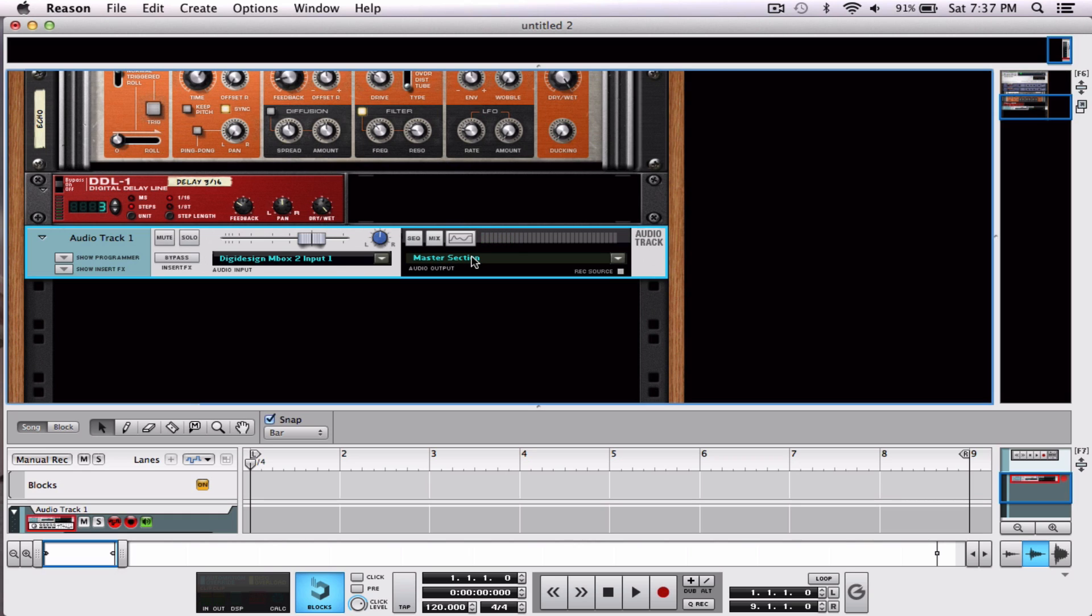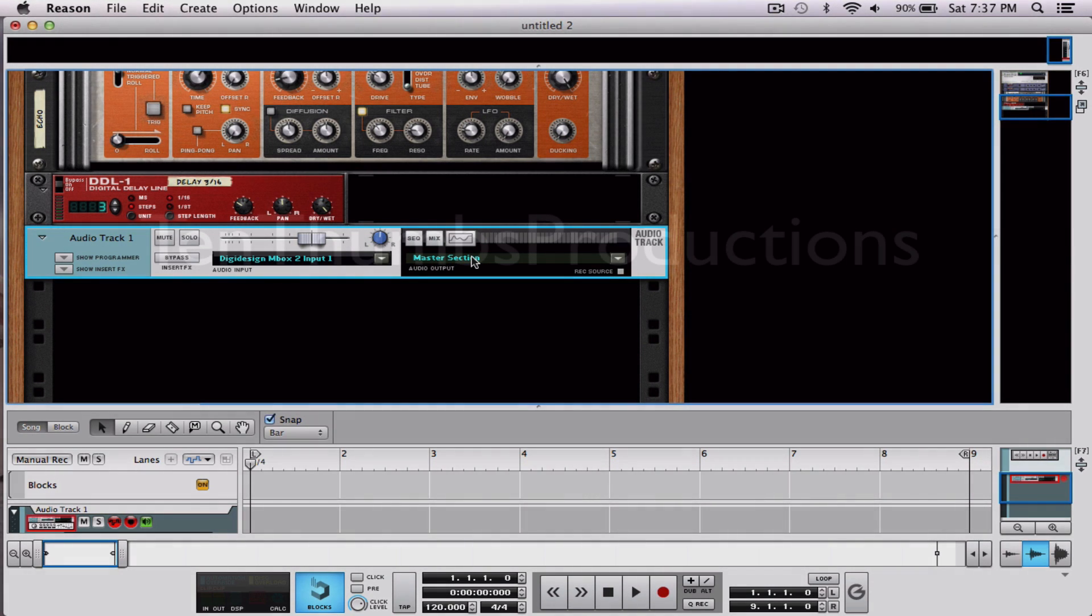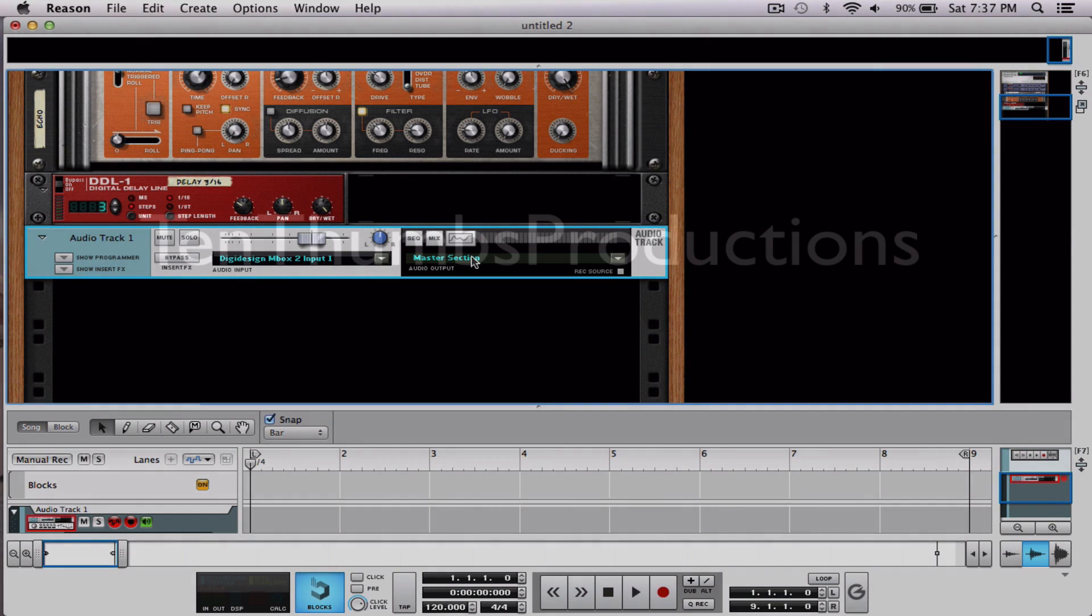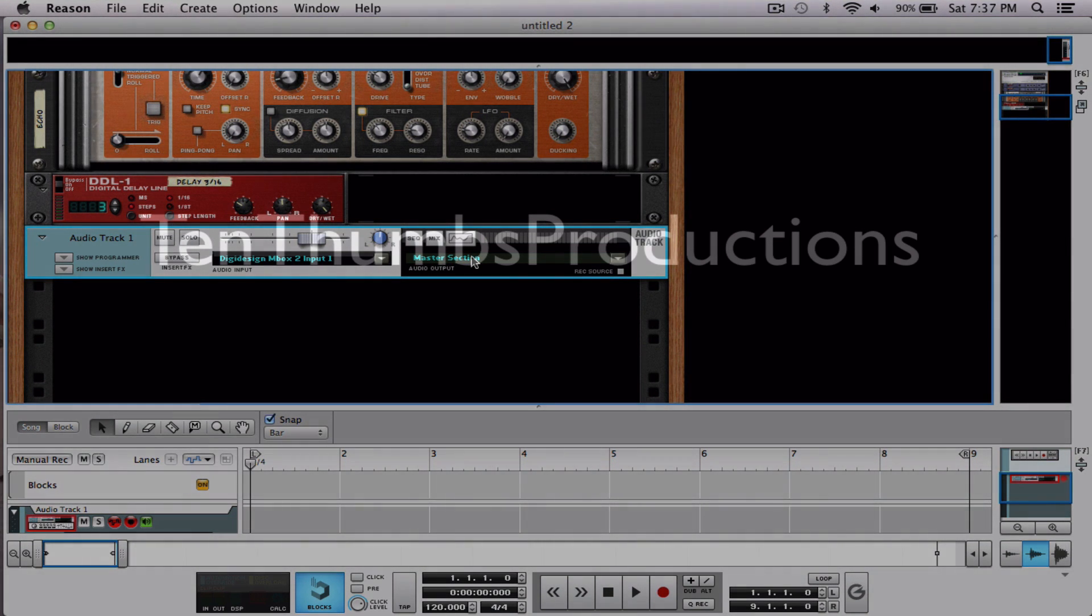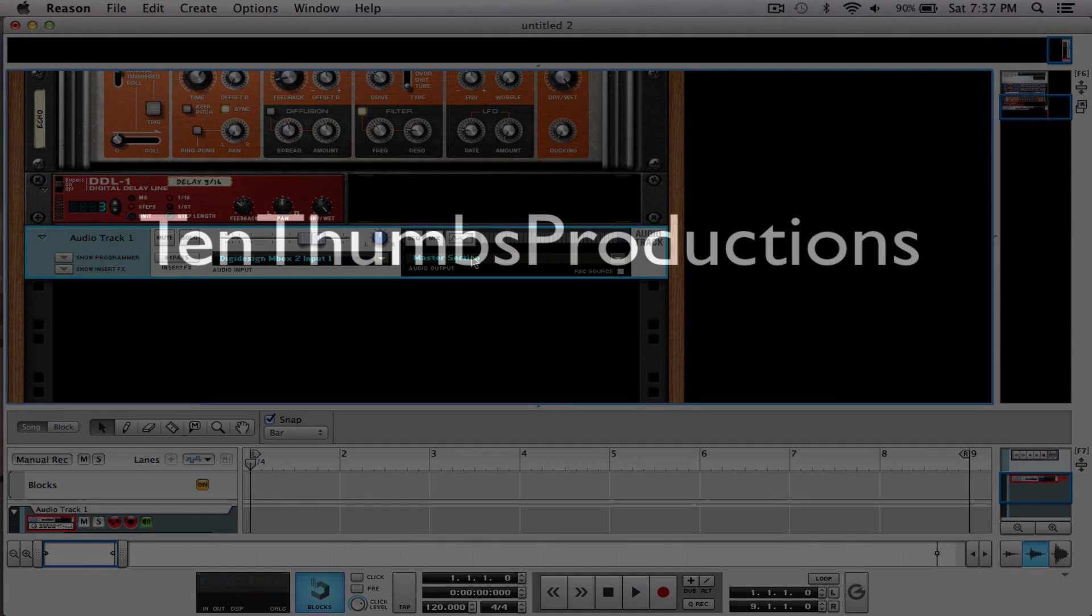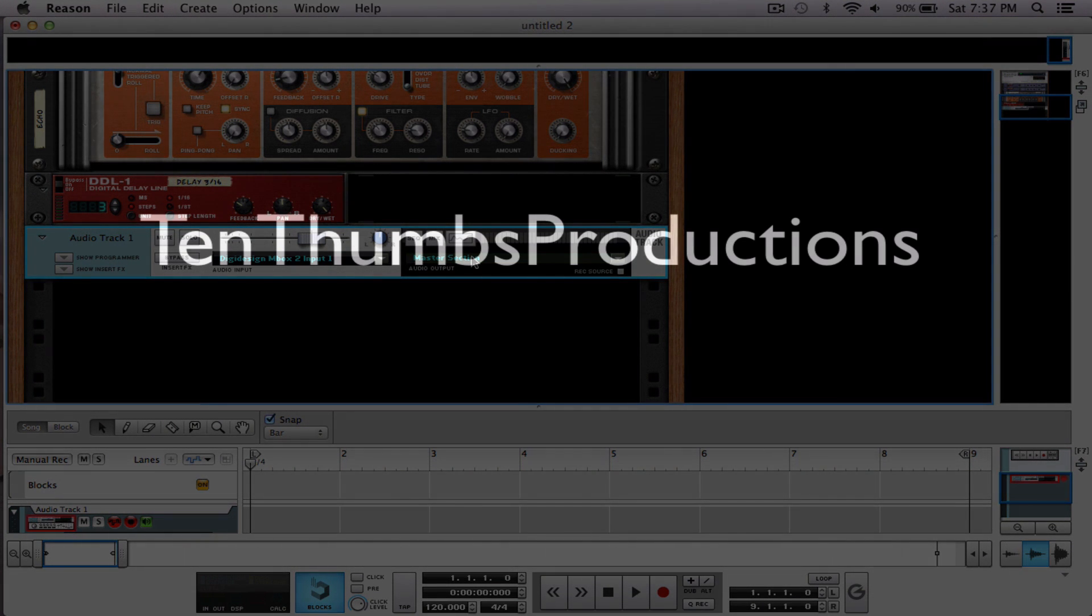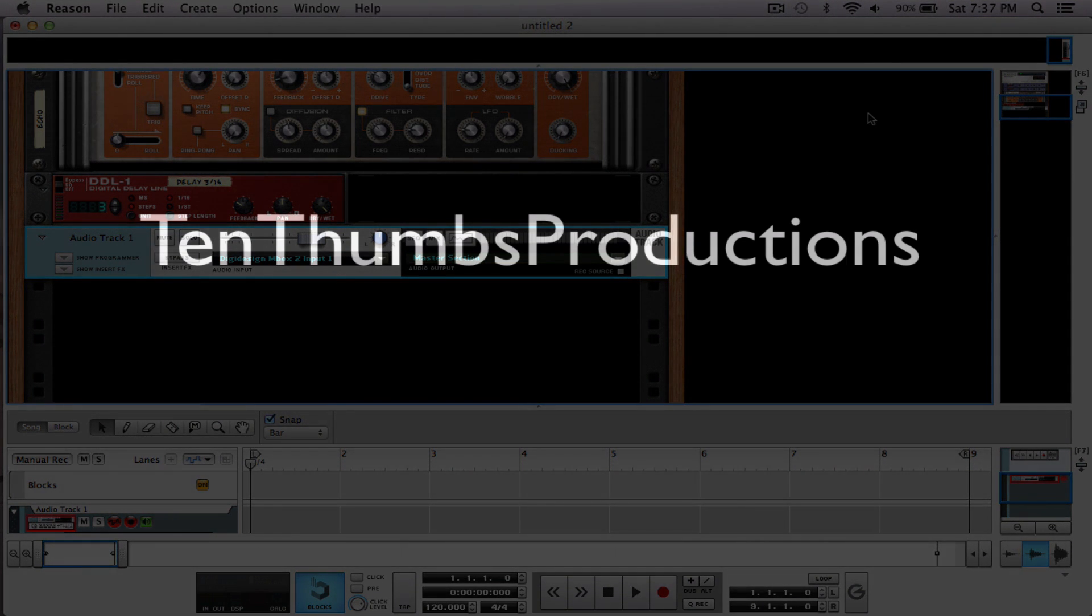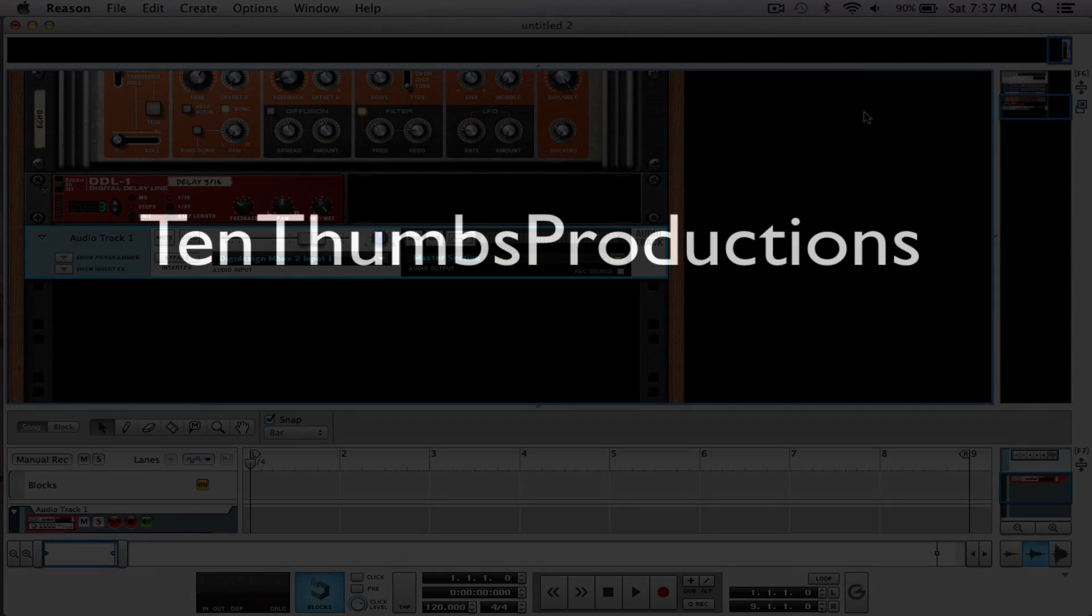Now there's a lot of things you can do with the guitar in Reason. This is just to show you how to connect it and how to get going. I hope you found this helpful. Use it, rock it, roll it - it's a lot of fun. Take care, bye bye.